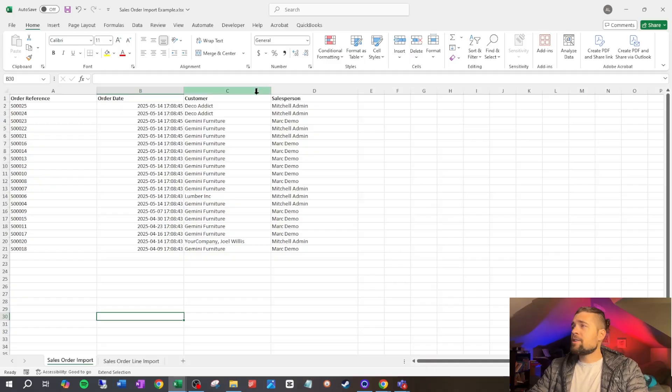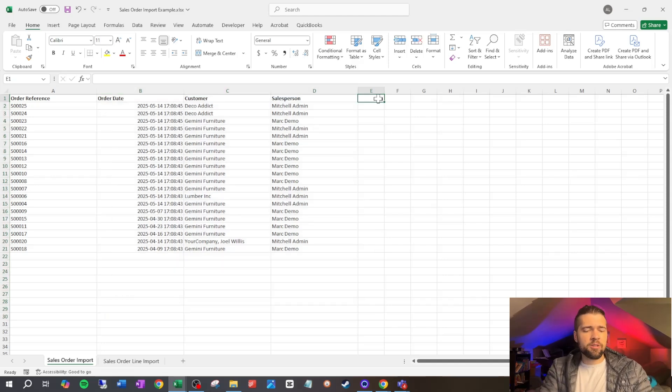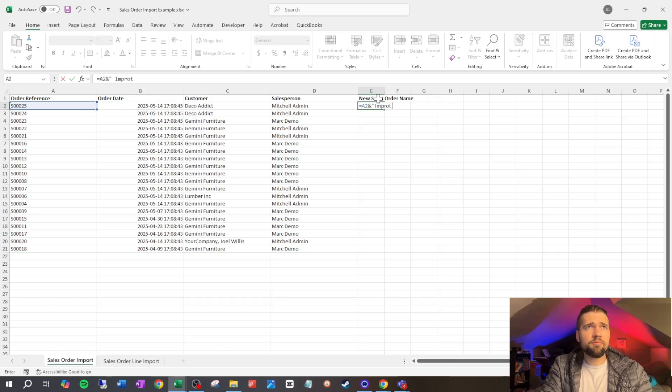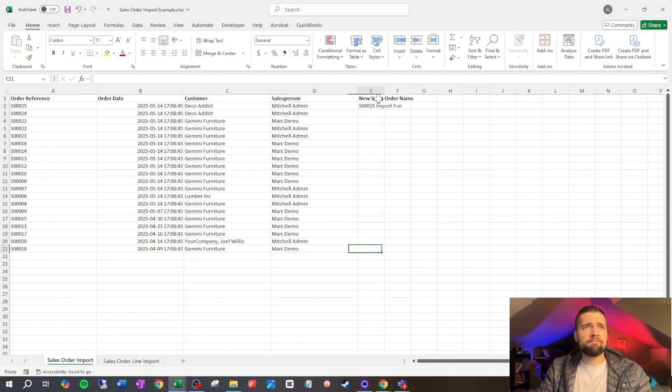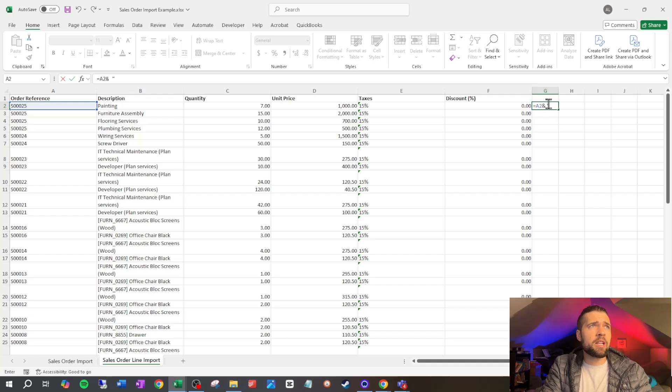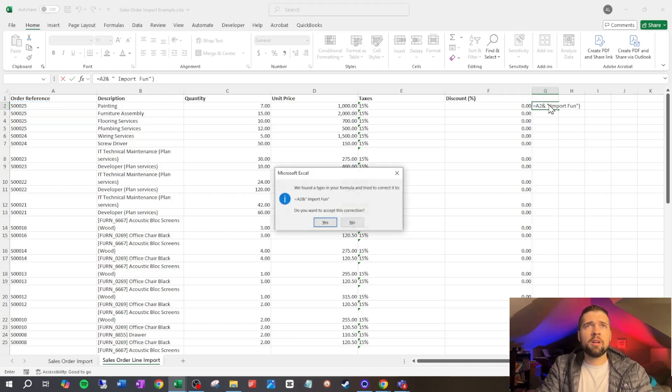We now have a nice example and we'll use it for our import. The key thing is to make sure your products, contacts, and taxes are already in Odoo, because we're referencing those items — if they're not there we can't tie to them. You could use the import tool to create things on the fly but that's messier, so I wouldn't recommend it. For our example we'll create a new sales order named 'Import Fun.'